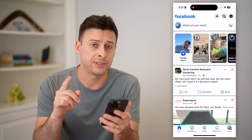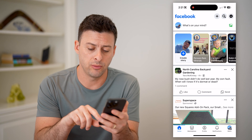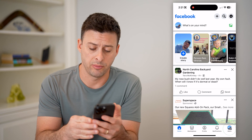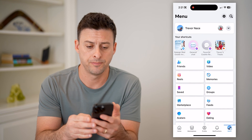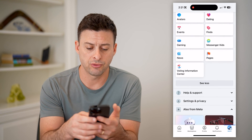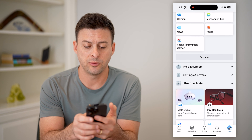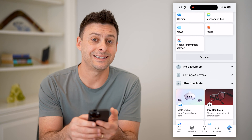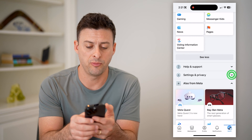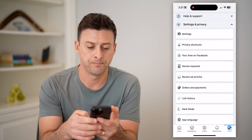Let's get into your settings, and we'll do that by tapping on Menu at the bottom right. Then we'll just scroll down until we find Settings and Privacy, and open that up.